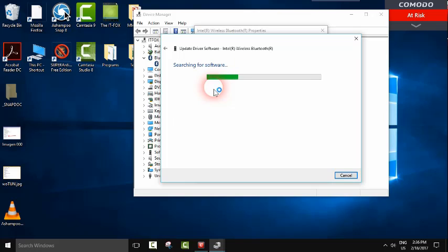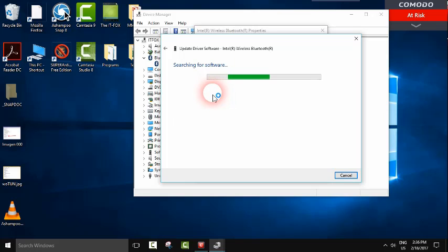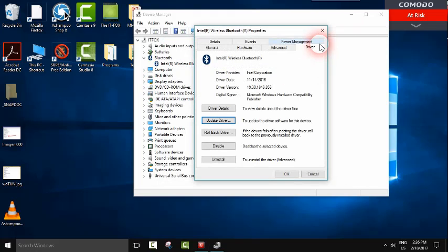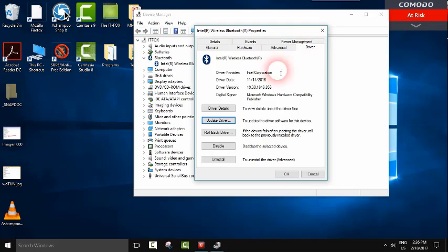If Windows finds the driver it will install it for you. However, if your driver is up-to-date, it will show you this message: 'The best driver software for your device is already installed.'